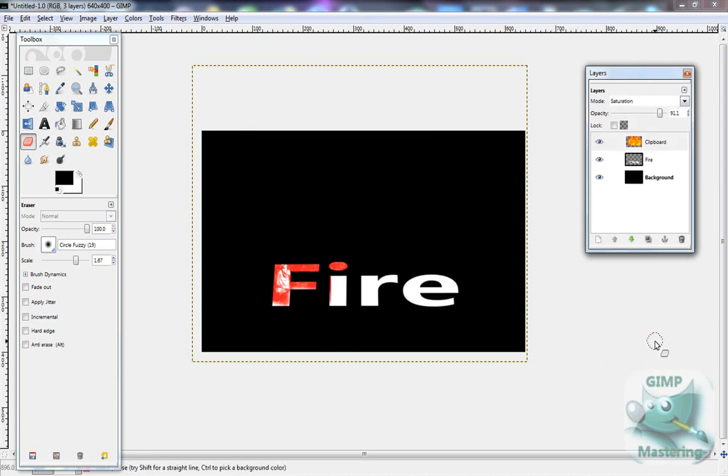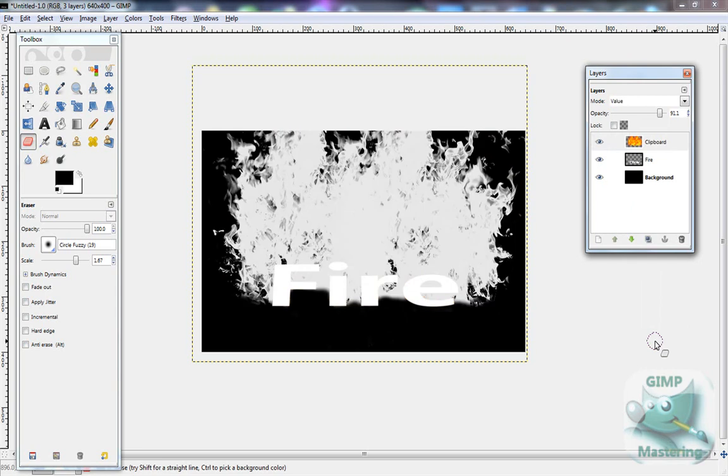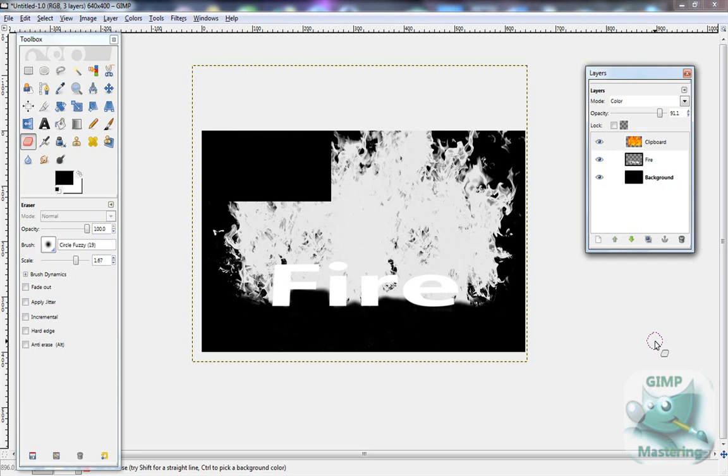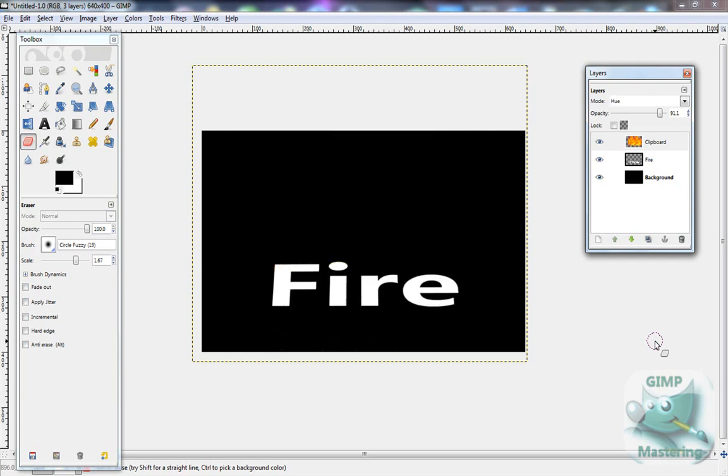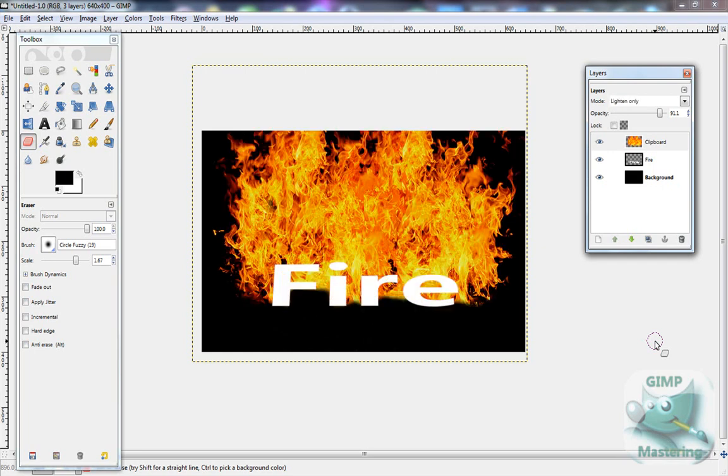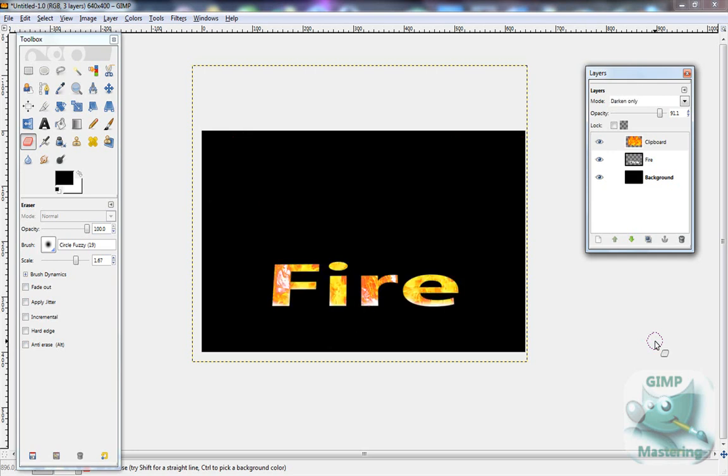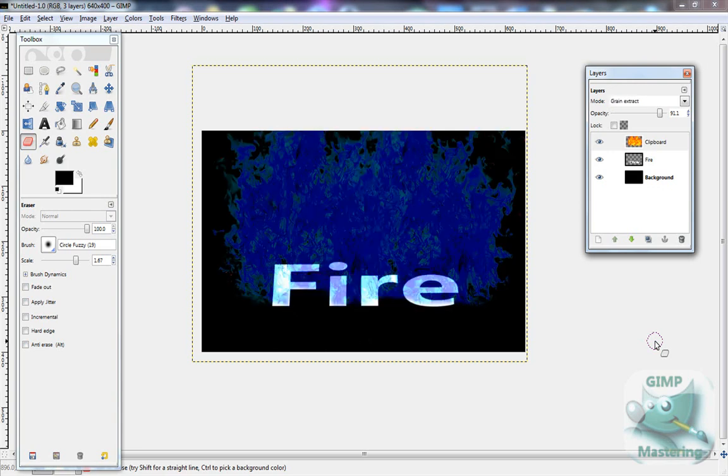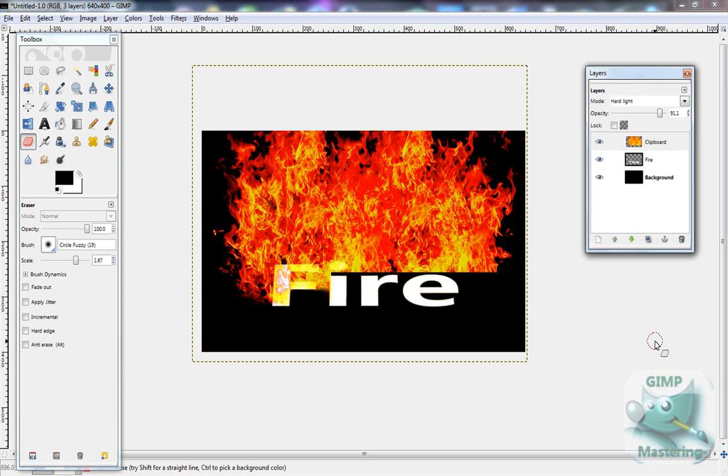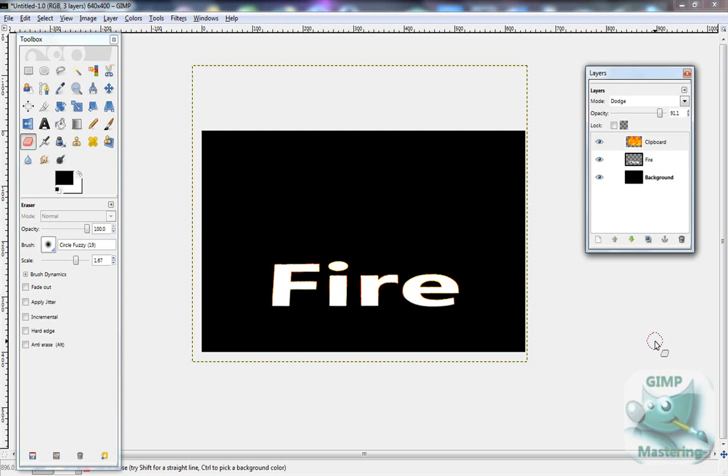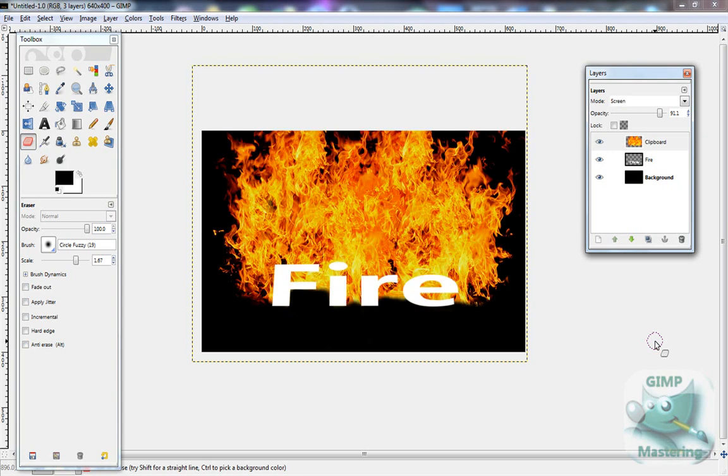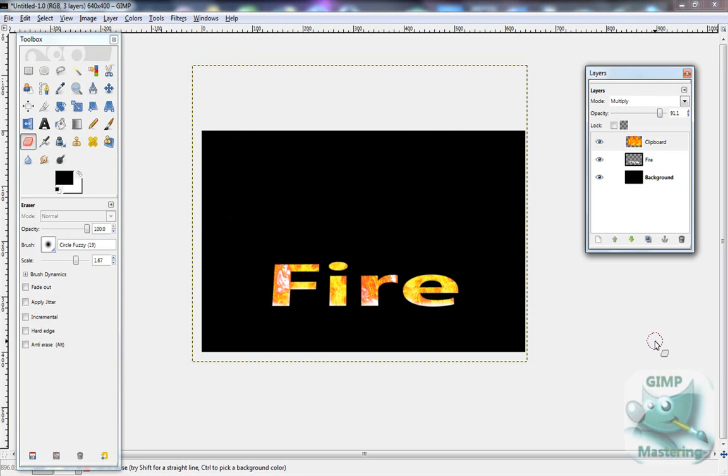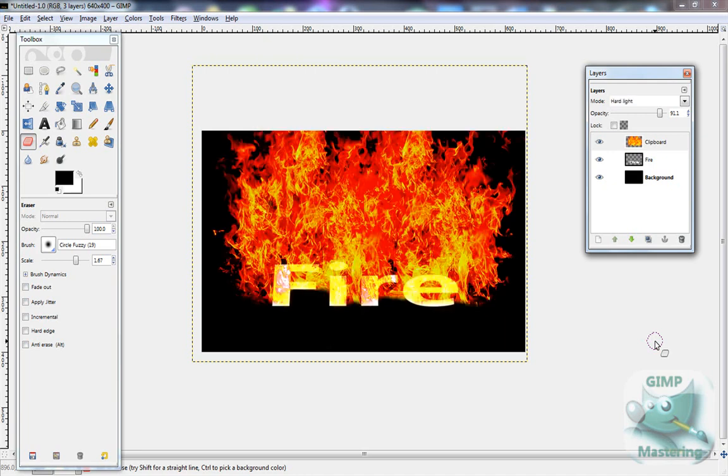Apparently those don't work. Value makes it look like black and white, and flames coming out. Light and only doesn't really do much. It just makes the text go over the flame. Dark and only actually put the flame in the text. There's a whole bunch of different modes to mess around with. I personally prefer hard light the best when it comes to this specific tutorial, but that's basically it.